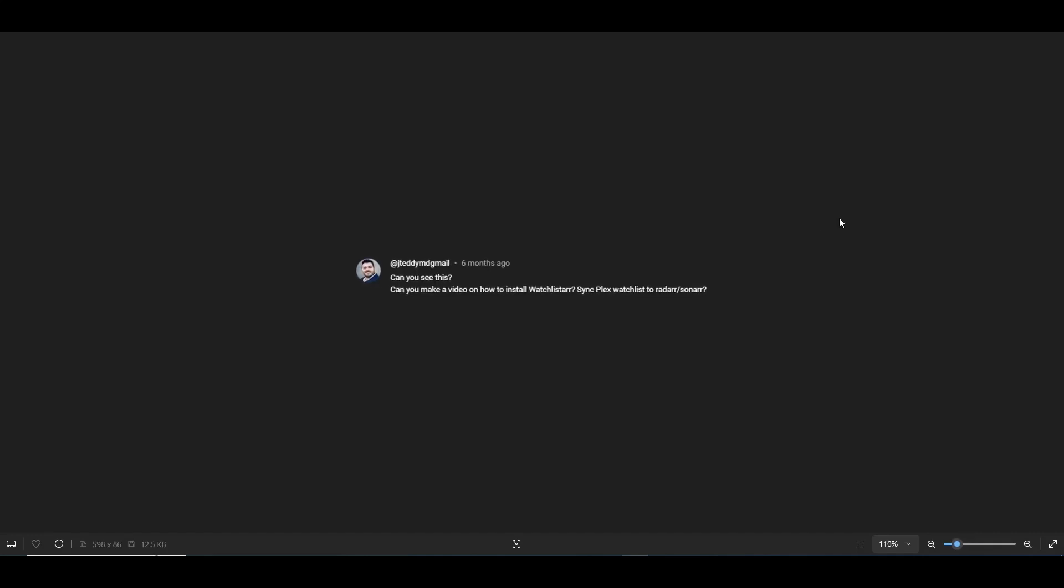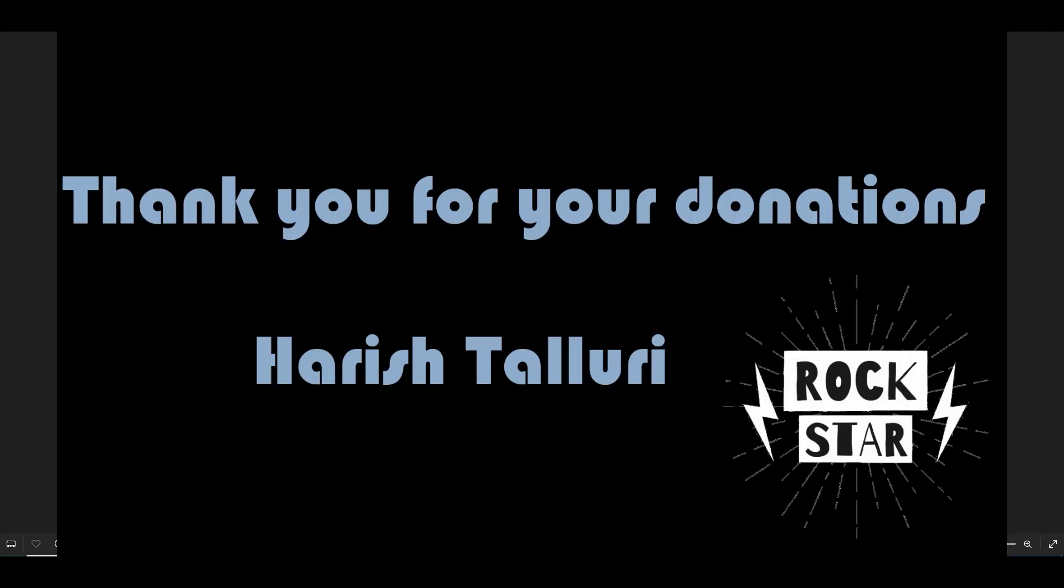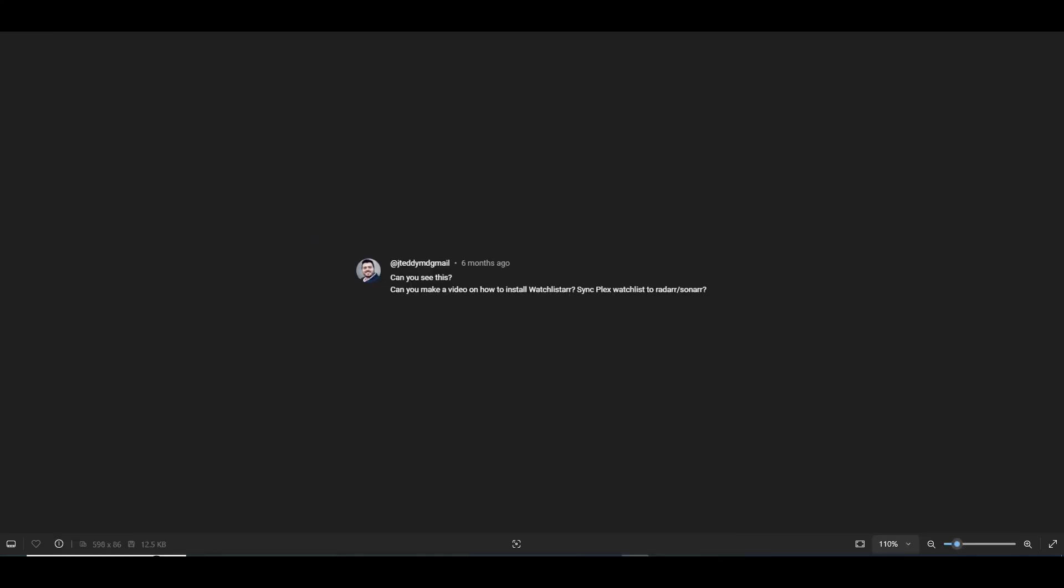Let's get to this, but before we start, I want to thank another donor that has given a donation to the channel. Thank you very much, Harish Taluri, for your donation to the channel.